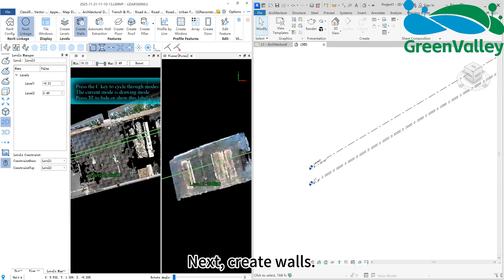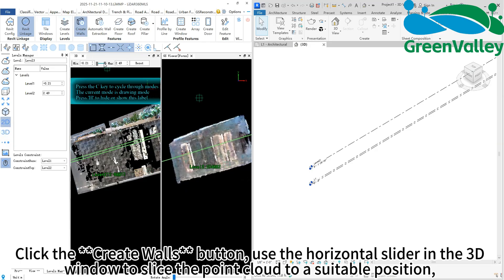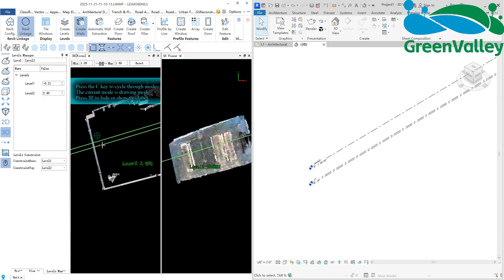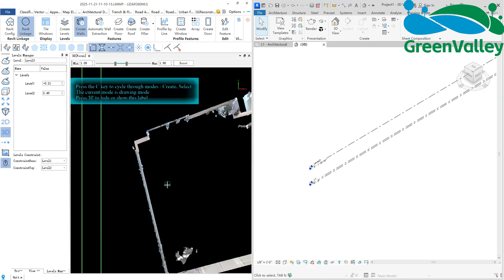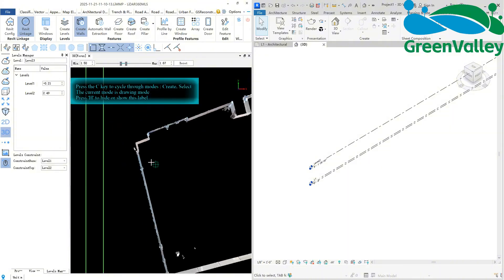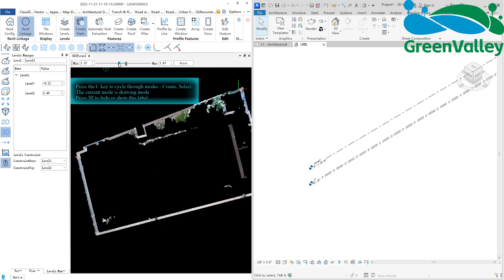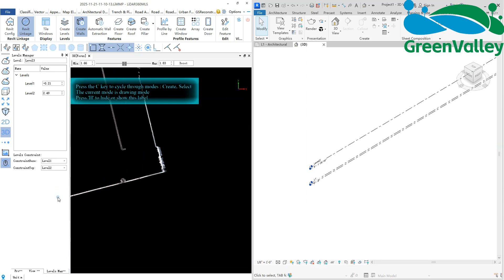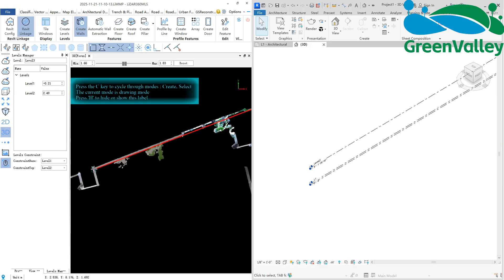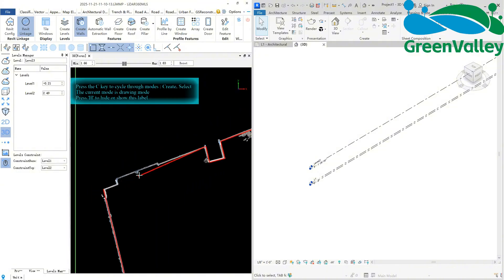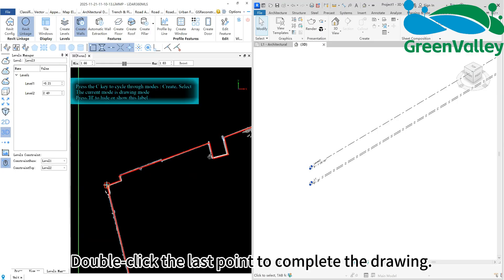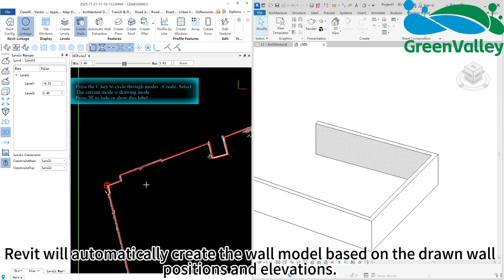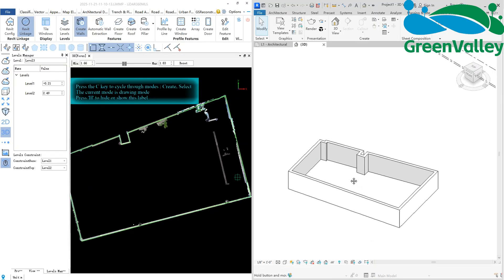Next, create walls. Click the create walls button, use the horizontal slider in the 3D window to slice the point cloud to a suitable position, and start drawing the walls. Note that two points define one wall. Double-click the last point to complete the drawing. Revit will automatically create the wall model based on the drawn wall positions and elevations.